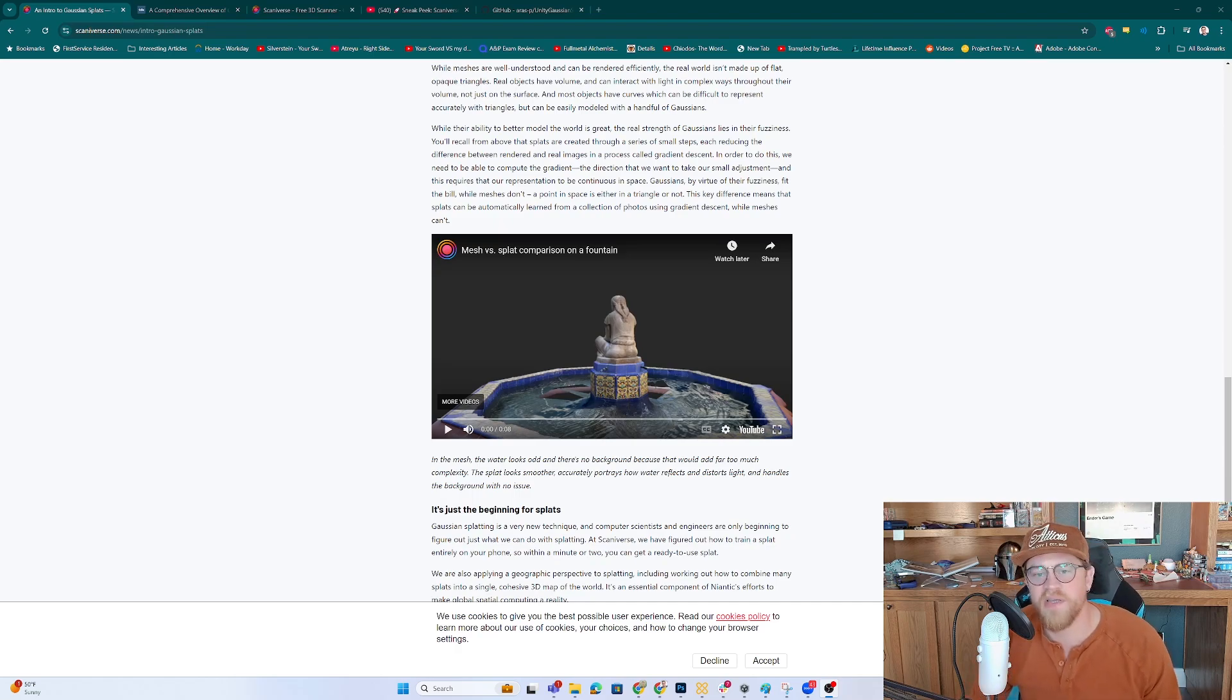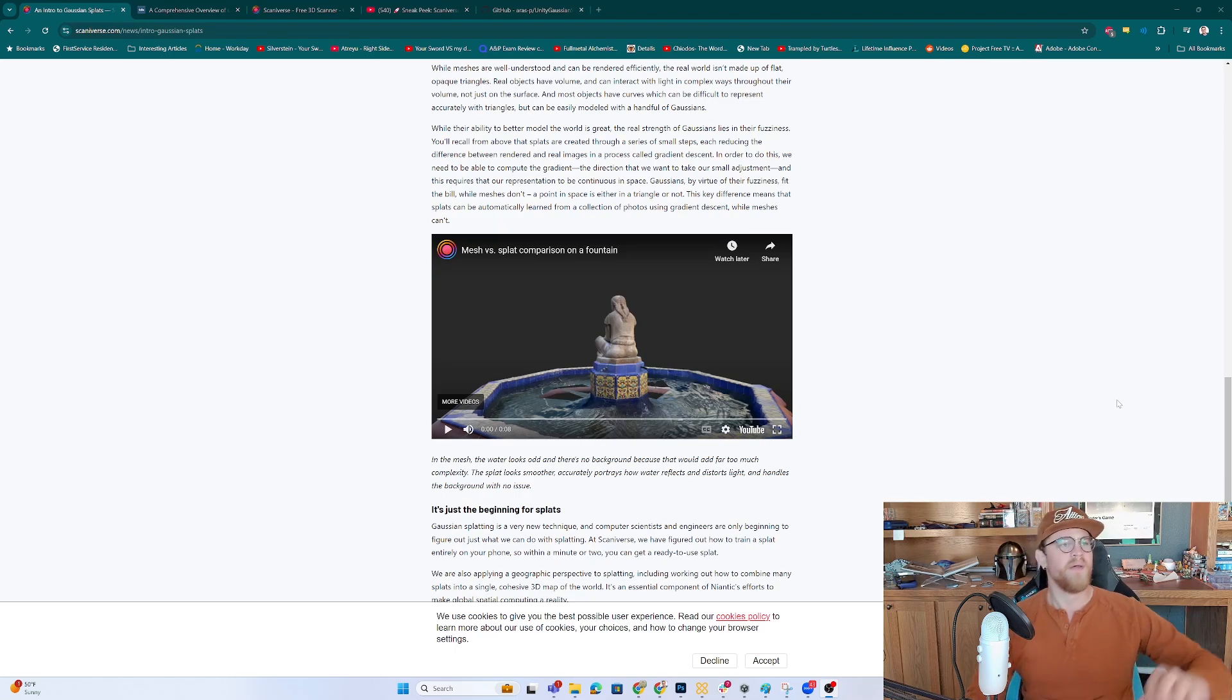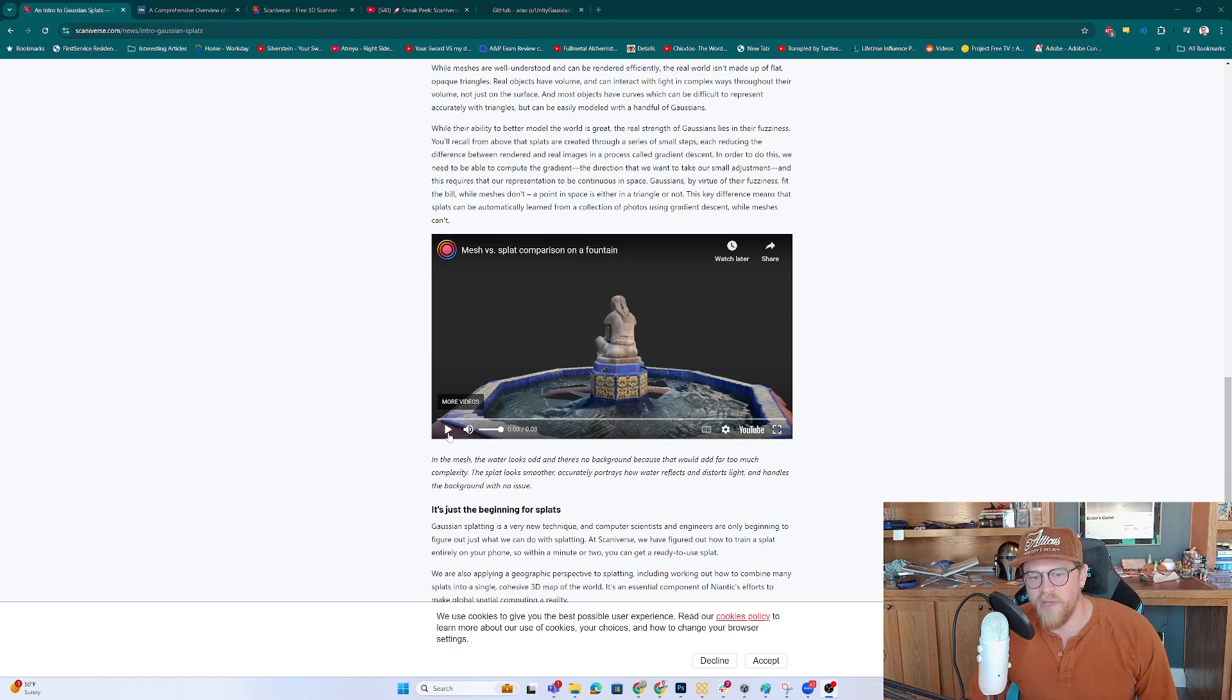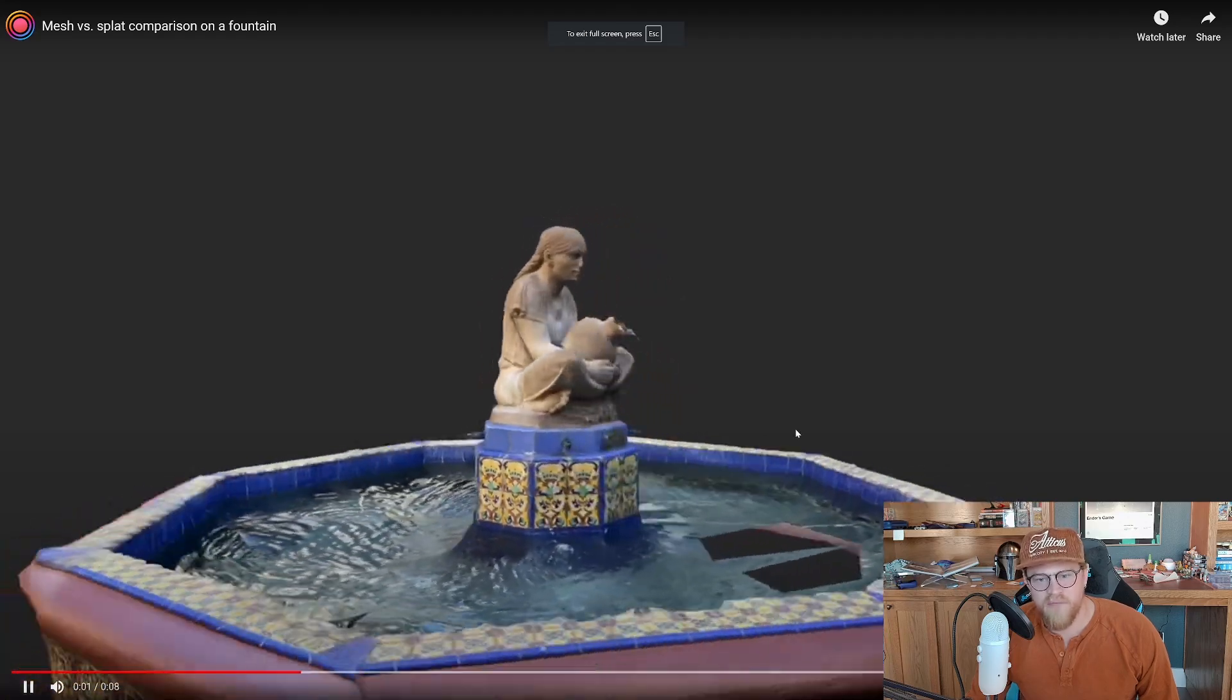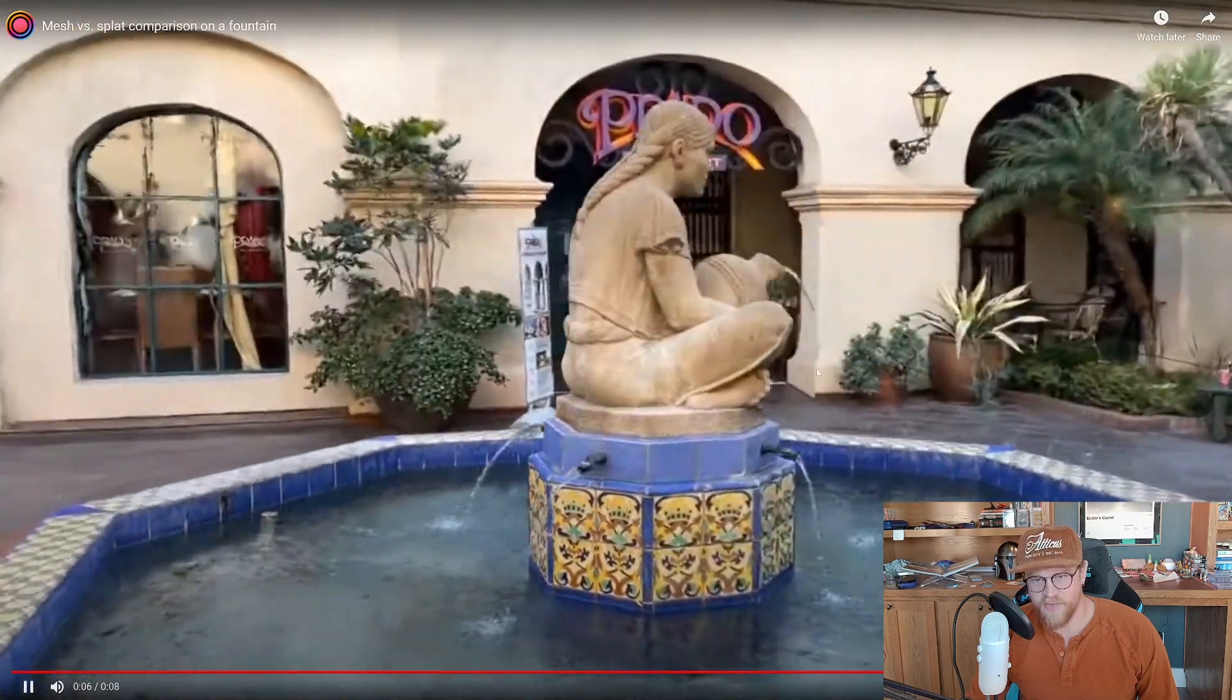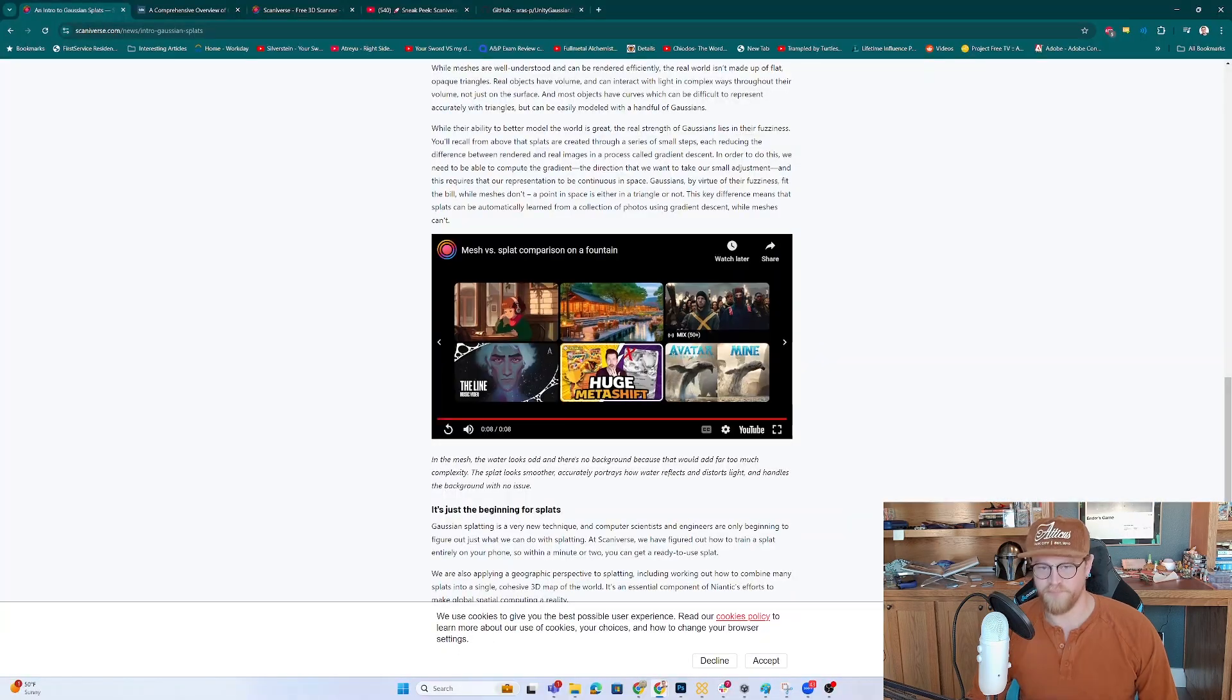The first thing that I want to cover, and this is not going to be a video on what are Gaussian Splats, that's a much longer conversation, but at a very high level, here's a comparison between geometry and a Gaussian Splat on Scanaverse's website. Here's the geometry, you can see a lot of fragmented geometric pieces, triangles. That's the Splat, so you see a lot more of the environment.